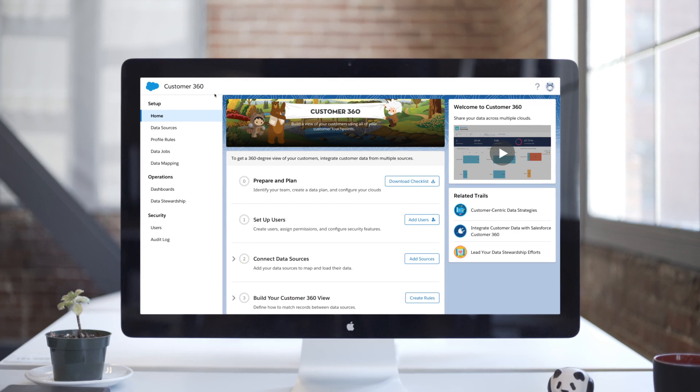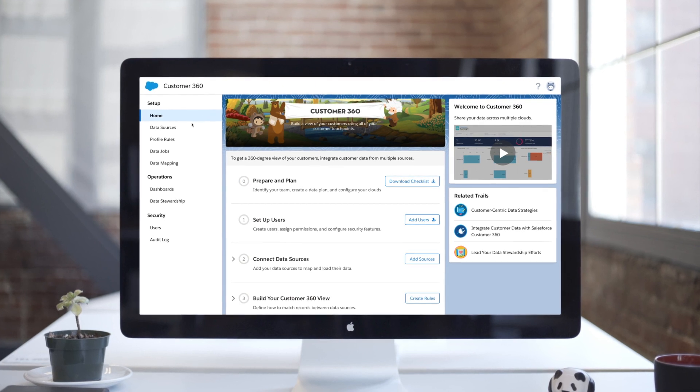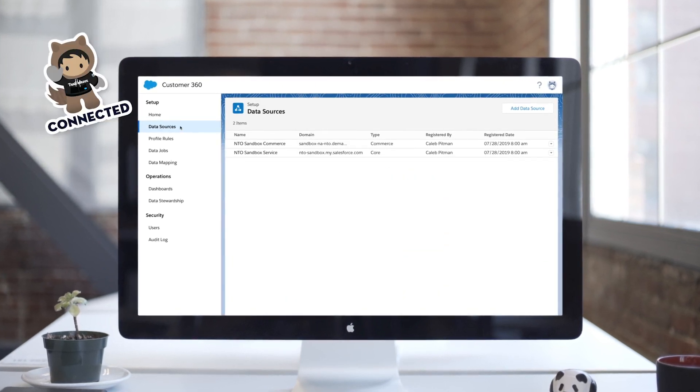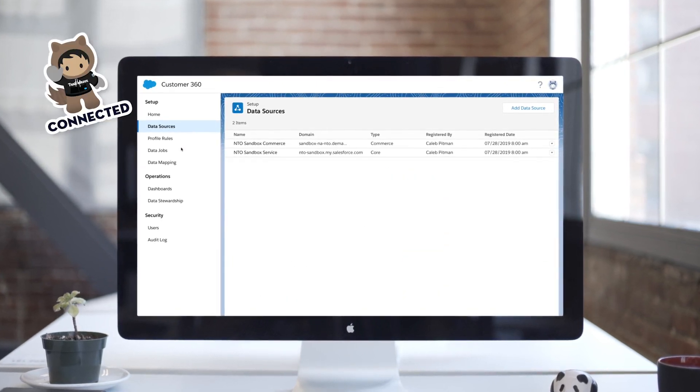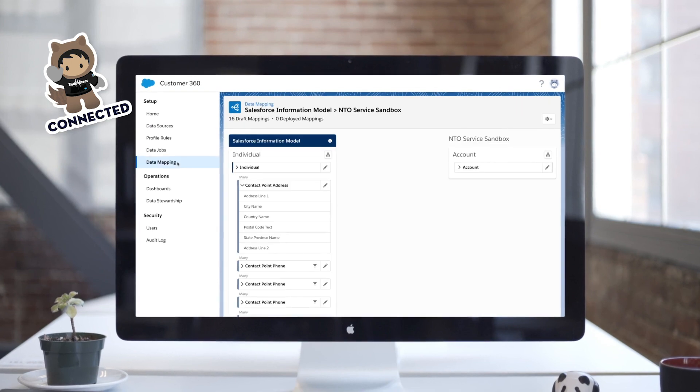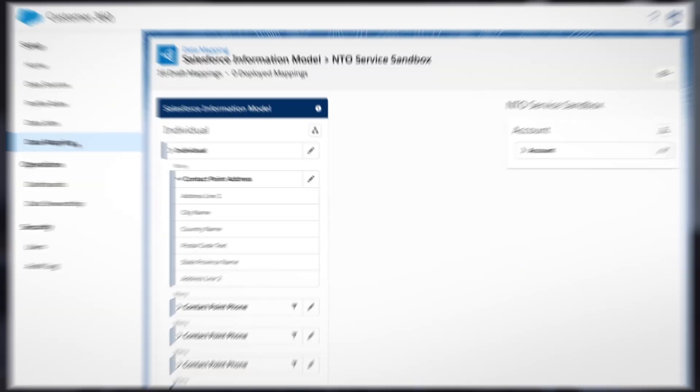With Salesforce Data Manager, you can build a single source of truth by connecting every part of your business, including Salesforce orgs and instances, to a secure central hub.